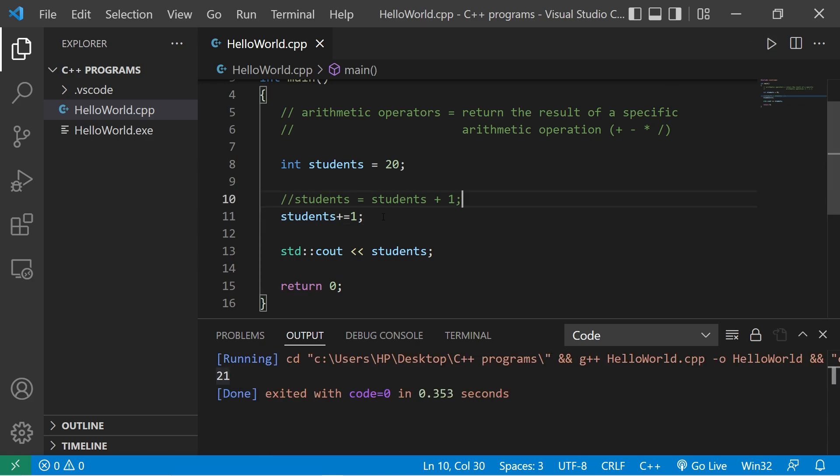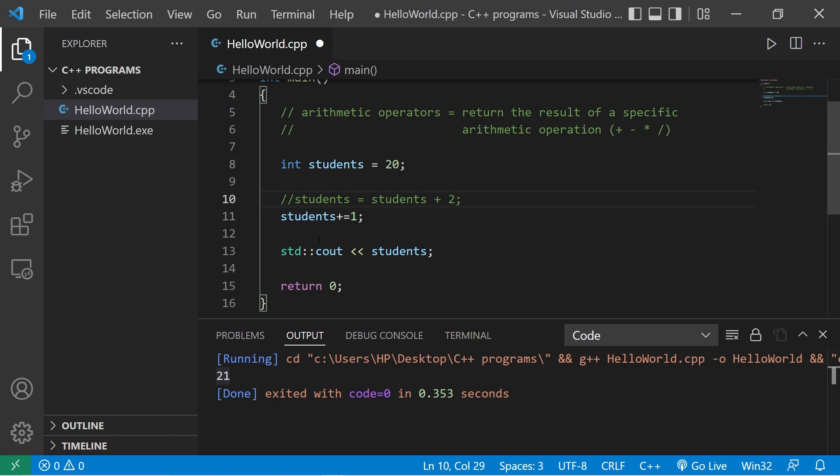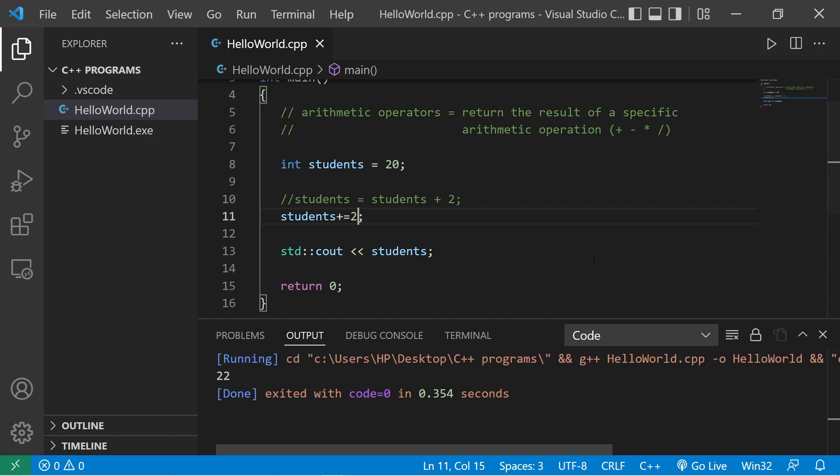If we need to add two students, this would be students equals students plus two, or students plus equals two. Then we have 22 students.